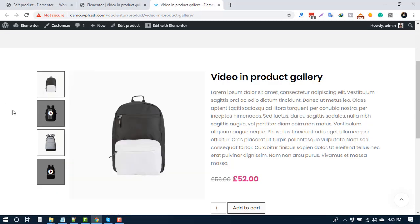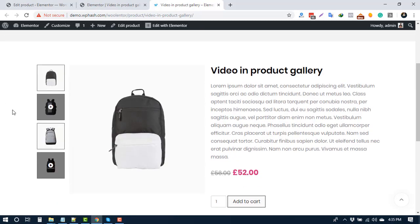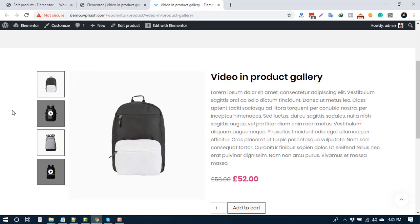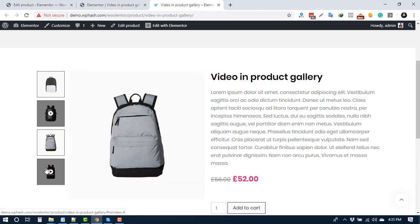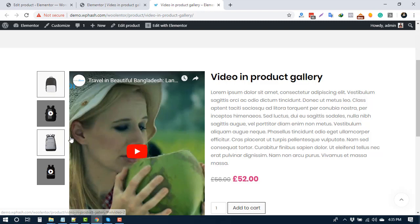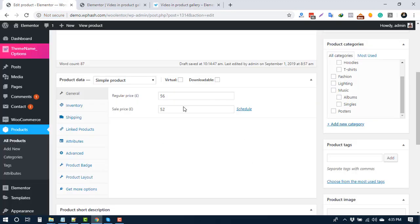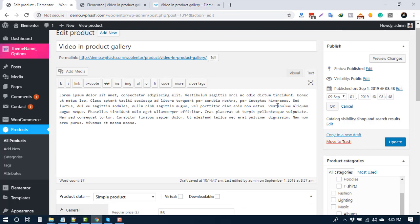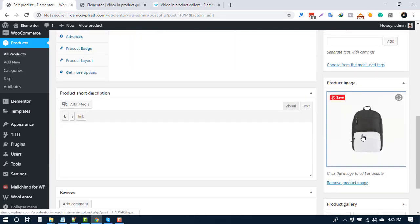In Woolentor 1.3.2 version, we've added a video in product gallery feature. Now you can add video in your product detail page. To add video, go to your product edit page, then click featured image.